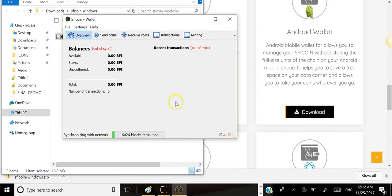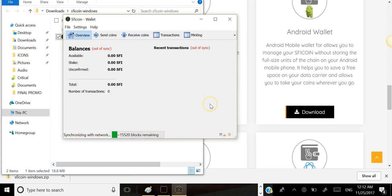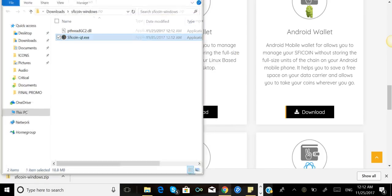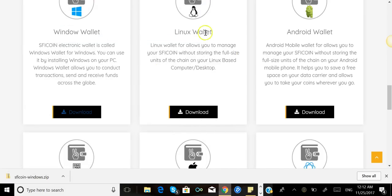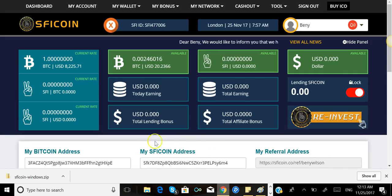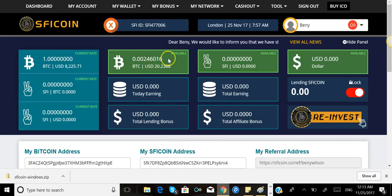This looks like the DigiByte wallet too. You need to actually give it a lot of time so it can synchronize on the blockchain. I will follow up with a separate video to show you guys how to basically use your own wallet on SFI Coin. But anyway, let me go back and show you what's in the dashboard.